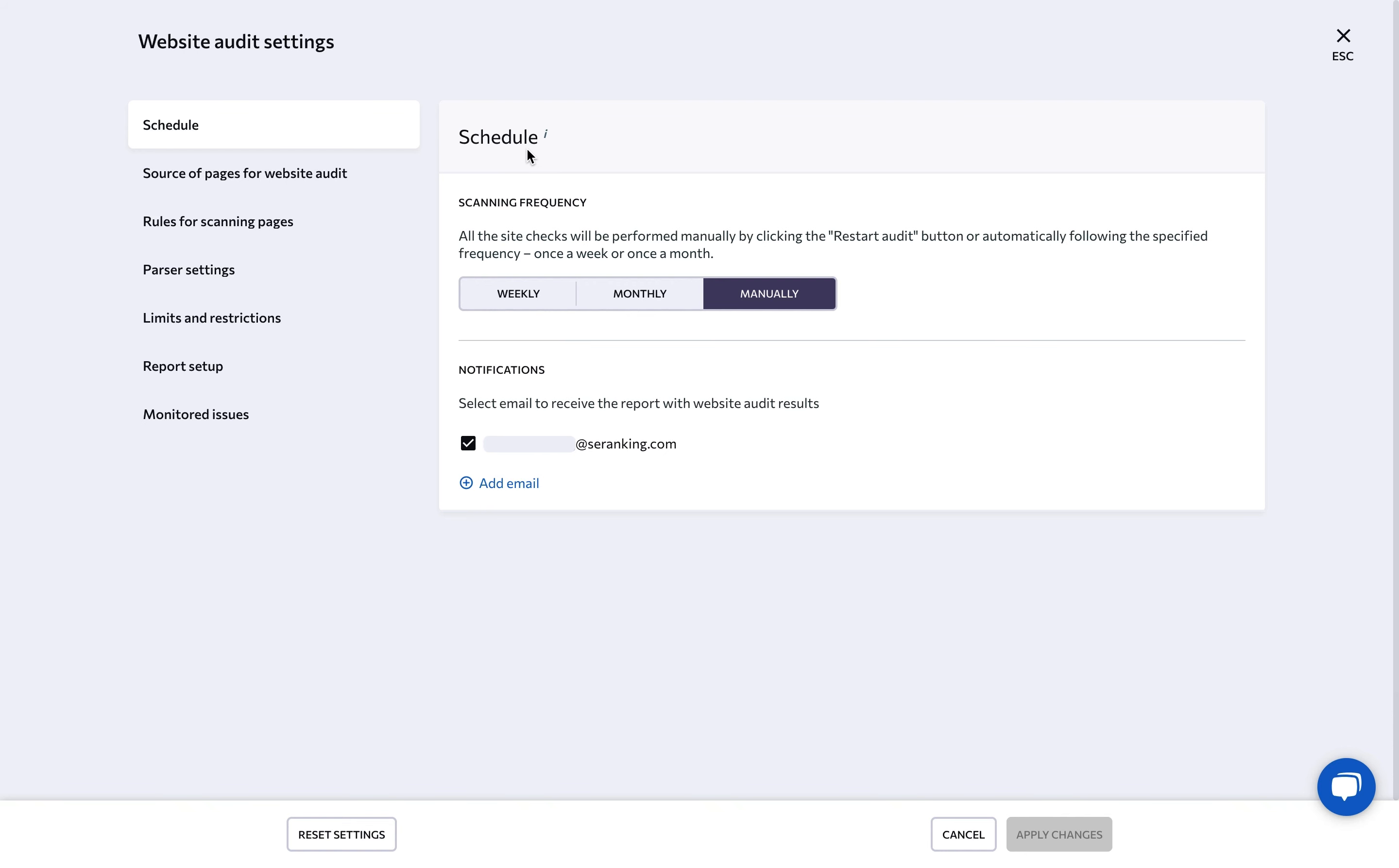Under schedule, you can automate the audit and run it on a weekly or monthly basis. Just make sure to specify the day and time of the check. Here, you can also specify the email to which the report will be sent.